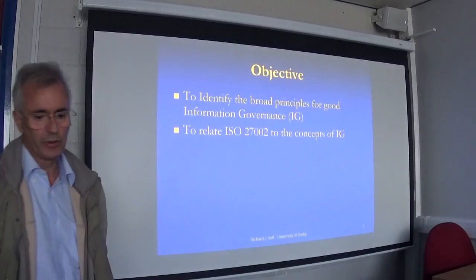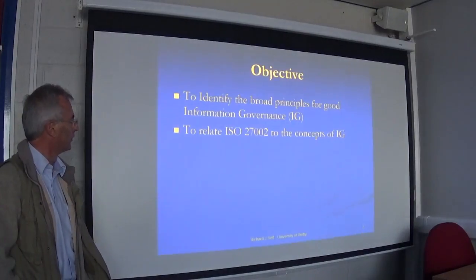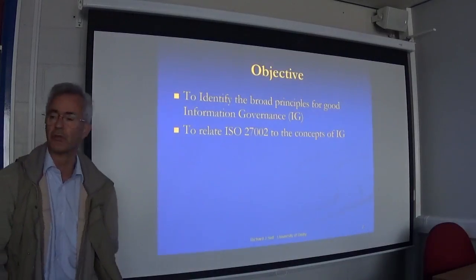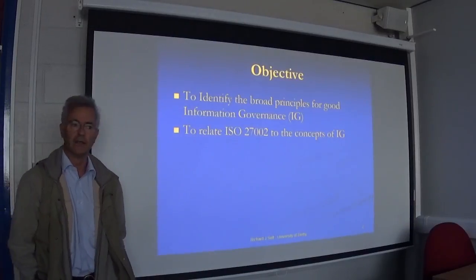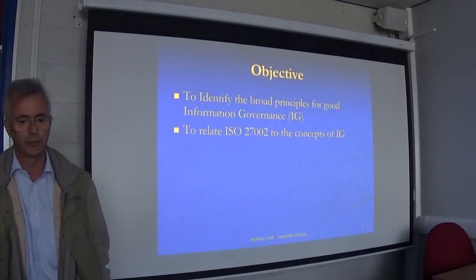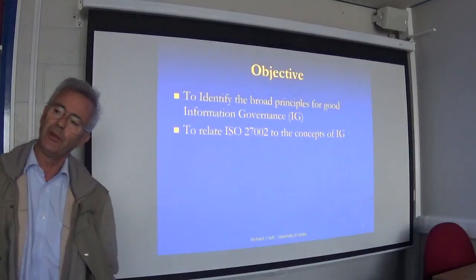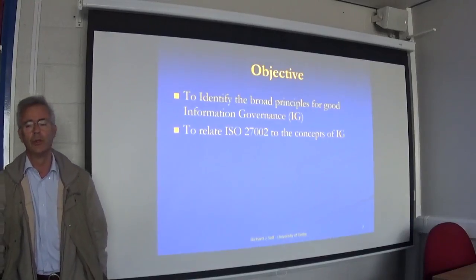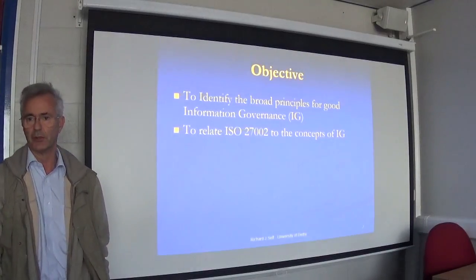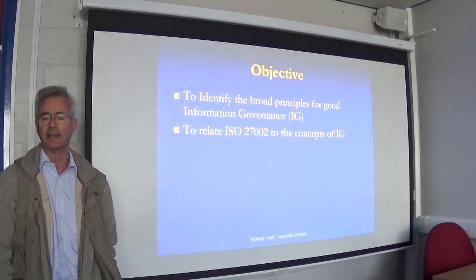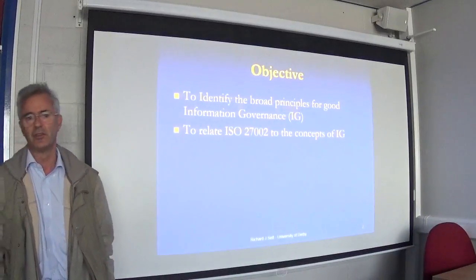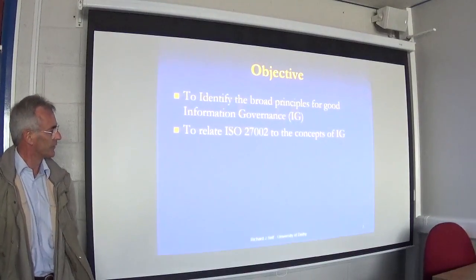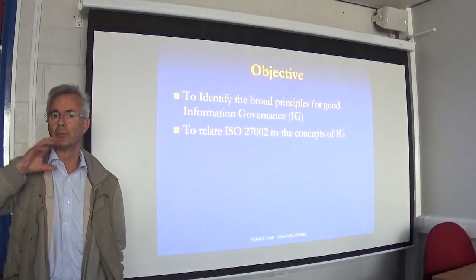What are we going to try and do? We want to look at the broad principles, and we're going to look at what I consider to be one of the best frameworks of questions there is about information governance and information security. It's called ISO 27002. It's part of a series of ISO standards — international standards — which started off in the back end of the 1990s as a British standard, British Standards 7799, and they've now been converted into an international standard, the 27000 series, with something like 10 or 15 subsections now.